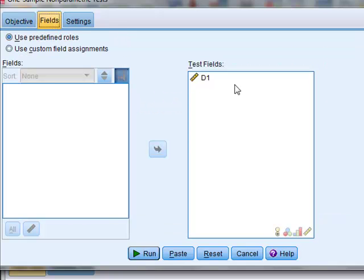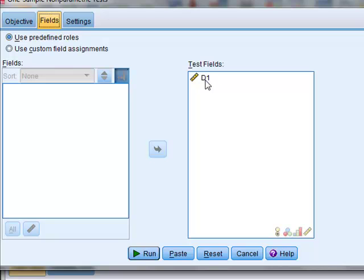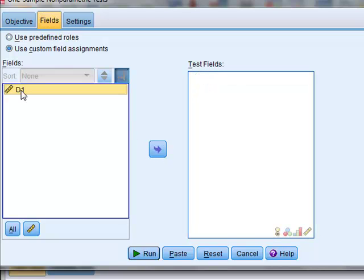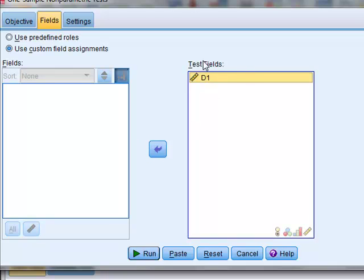We need to select the fields. Because there is only one data field in the dataset, this has automatically been selected. But if it had not been selected, we would just select it and move it across to test fields.